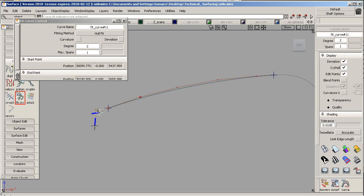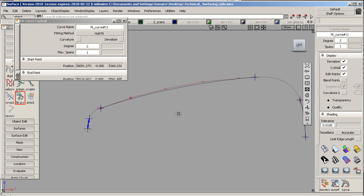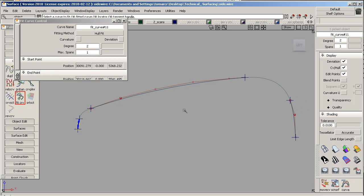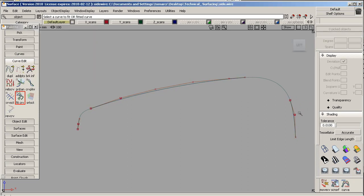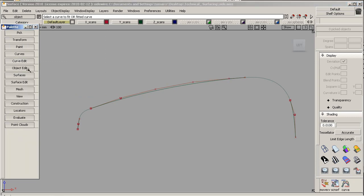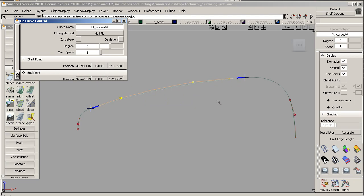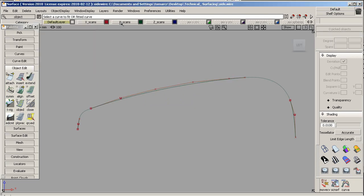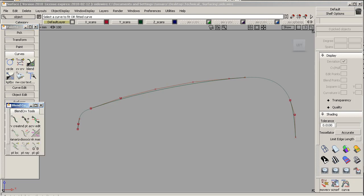We'll do the same thing to the front. Now, if you want to get the manipulators back, all you have to do is query edit under object edit and just click on the curve, on the Fit Curve. Now we can create the blends. We're going to turn on the blend curves.